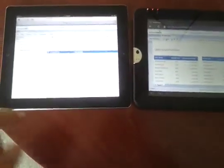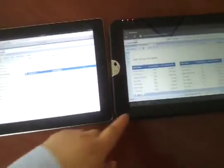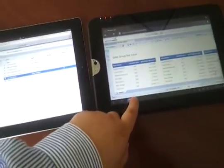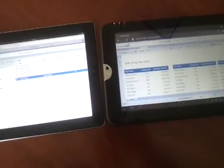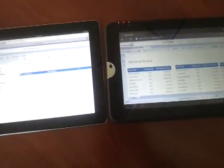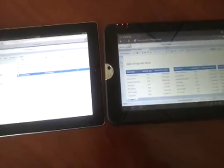To the left I have an iPad 2 and to the right I have a Toshiba Thrive. The Toshiba Thrive has an Android operating system.